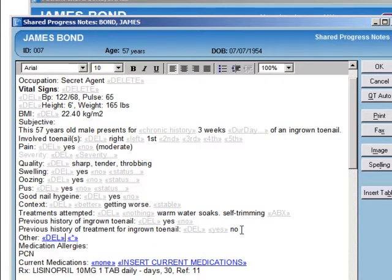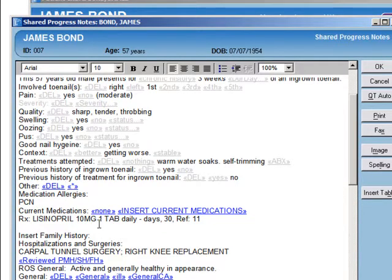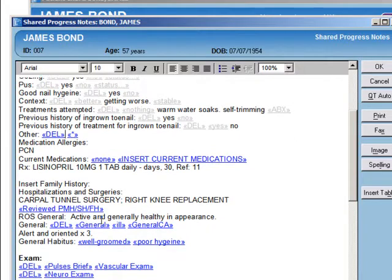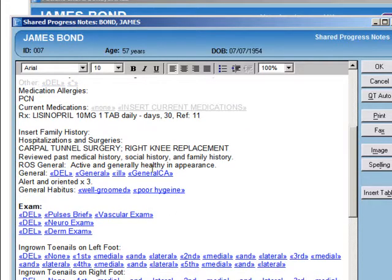Going down, you can see the medications and allergies. Those have been pulled in from the proper parts of the chart so that we don't have to keep repeating that from previous hospitalizations. And then if we've reviewed the previous past medical history, social history, and family history, we just click that.